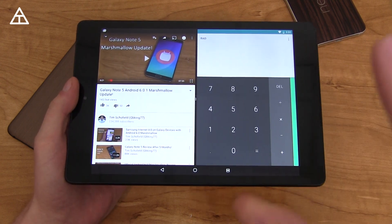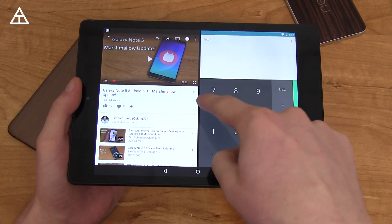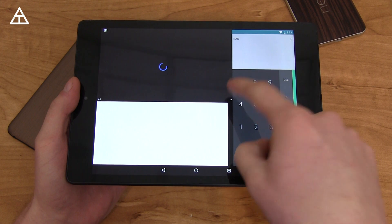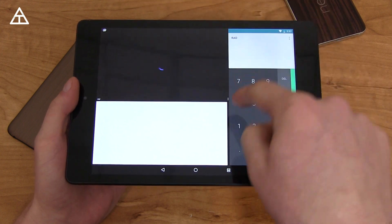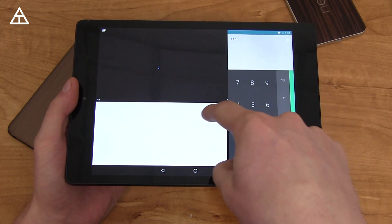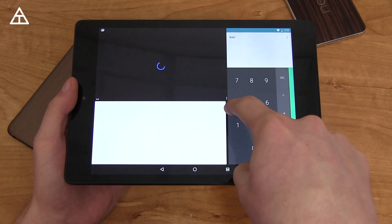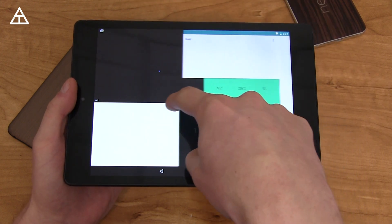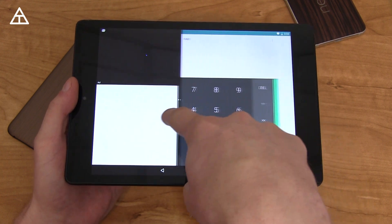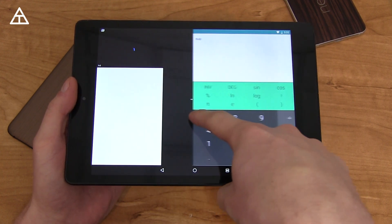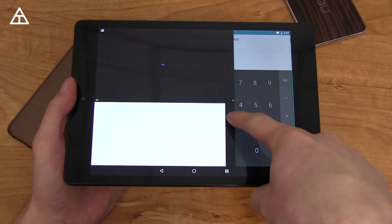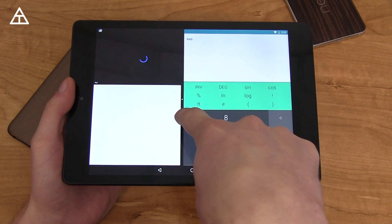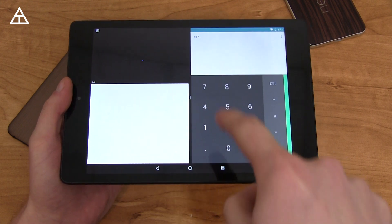Let's say I tap one of these apps — it's going to load it up on the right side. I can expand specific apps on the right, or I can move it over to the left. It looks like it's getting stuck a little bit — there it goes. So you'll see it automatically adjusts the size of that specific app depending on how far over you move it.